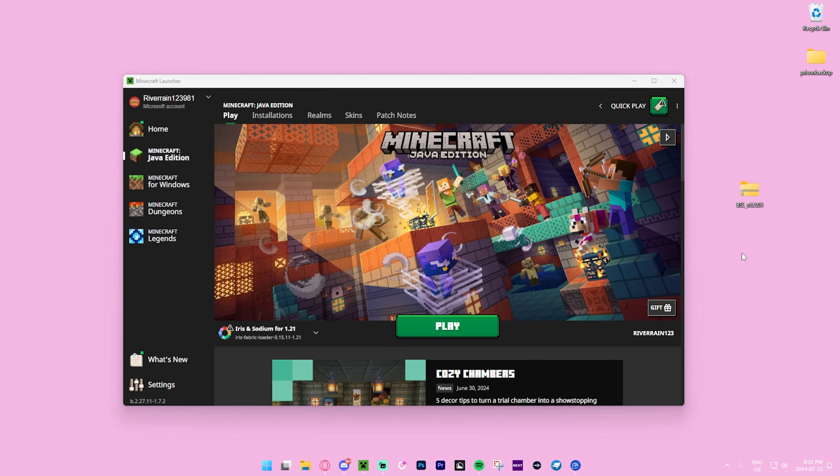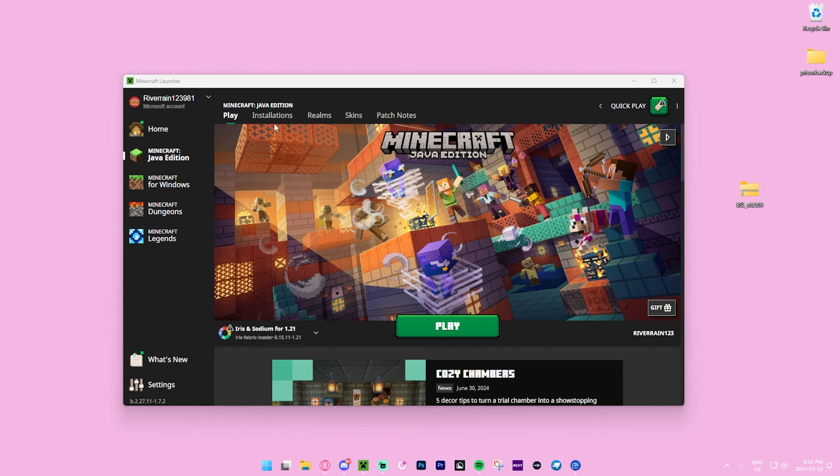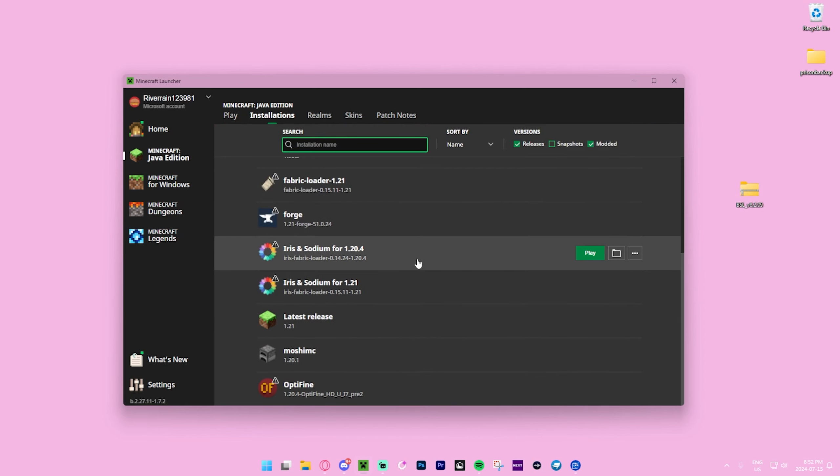We're now on our desktop. We got the Minecraft launcher right over here and the BSL Shaders. Now we want to go over to Installations and make sure you have the exact same one as before: Iris